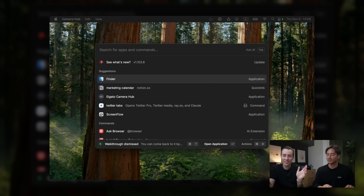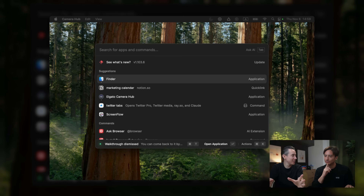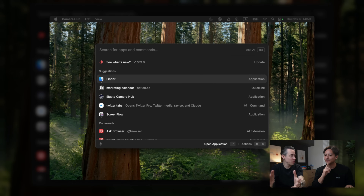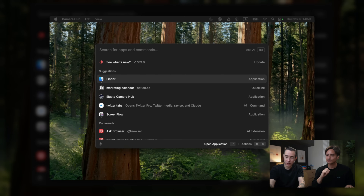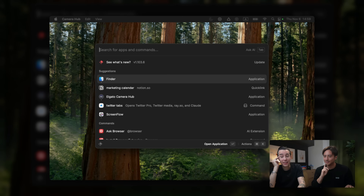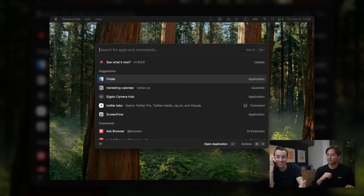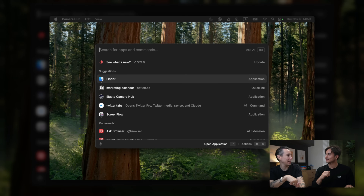Here you can do Command K to dismiss the walkthrough. I did not know that. So now you have a bit more room for things that actually matter. Looking at here, we see Raycast and the suggestions. You have a marketing calendar — it's a quick link. It's funny because we have what we call a content calendar — same idea. We usually use the content calendar to plot down all the things we're launching.